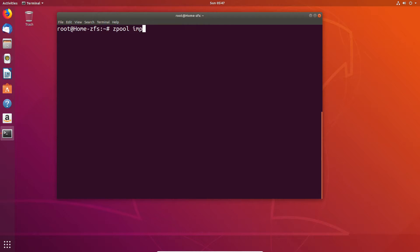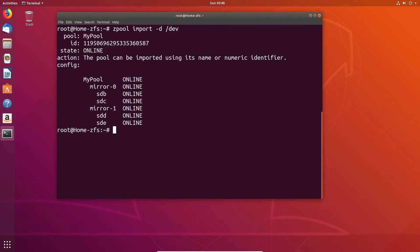However there is light at the end of the tunnel. So if we do a -d /dev so this will list all the disks underneath it and as you can see we actually have a pool there.